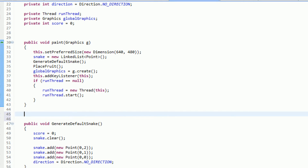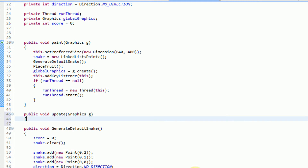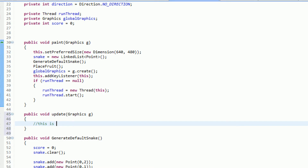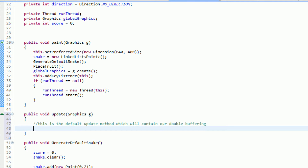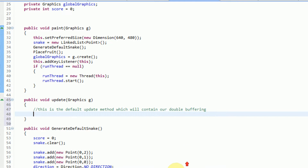Java has two methods: update and paint. The paint method is what draws stuff onto the screen. The update method, which we haven't overridden in this class, is called before the paint method and handles rendering the screen — like clearing the screen. What we're going to do in this tutorial is implement a more orthodox version of drawing by switching all drawing to the paint method and adding an update method. The first thing we're going to do is add an update method: public void update, taking graphics g.